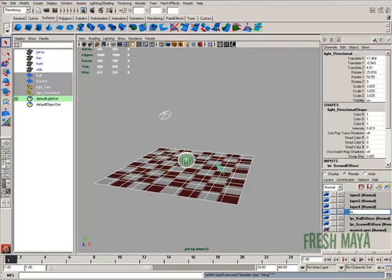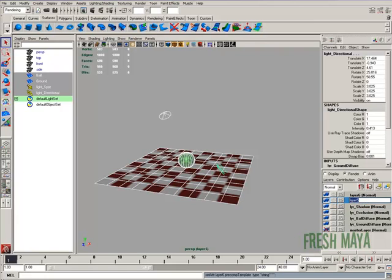This one is going to be our occlusion. Next one's going to be our shadow layer. Next one's going to be our specular. And the last one will be reflection layer.